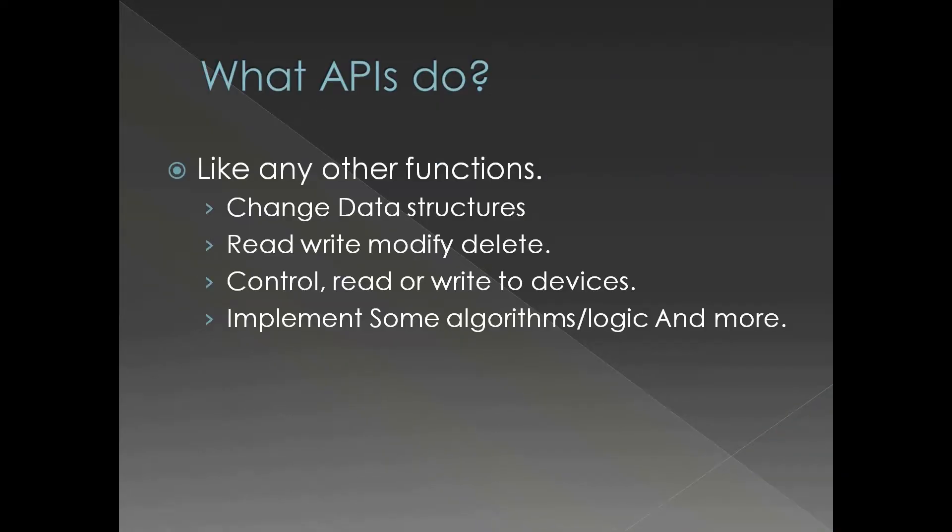What APIs do? When I say API I mean Windows API or practically any API for that matter. APIs are application program interfaces or simply functions.